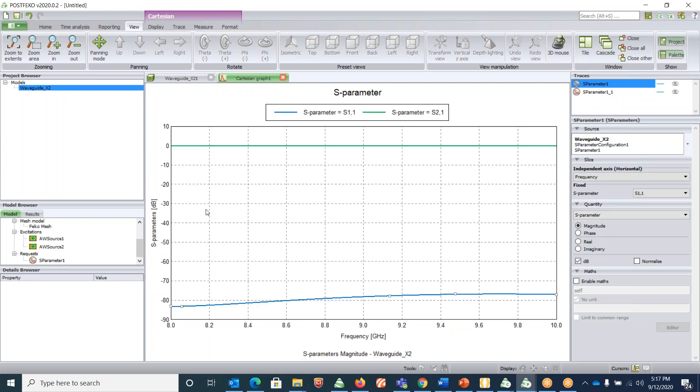All right. Now you can see that S21 is perfectly 0 dB and S11 is minus 80 dB. This is typical characteristics of X-band waveguide from 8 to 10 gigahertz. That comes to the end of our video. Thank you for watching.